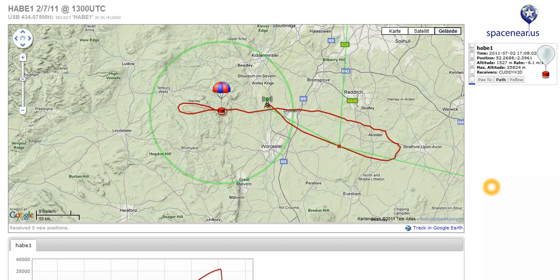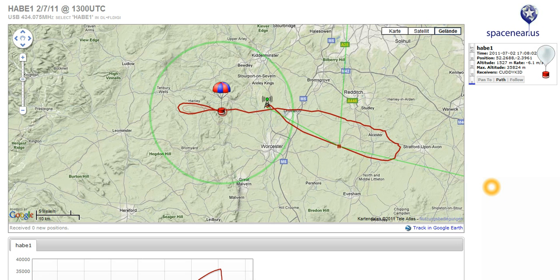These signals can be picked up by a receiver capable of receiving in the 70 centimeter band on SSB. Everyone with such a receiver can listen to the balloon. The receiver is connected to the line-in of the PC, and the sound card receives the radio teletype messages. Another program called DLFLDIGI then decodes the telemetry strings from the balloon.